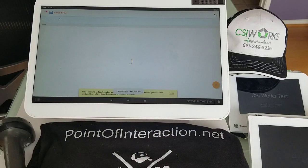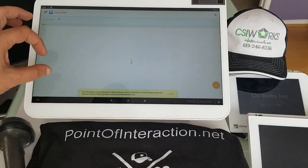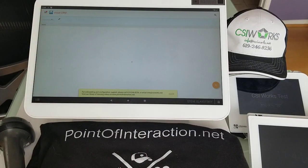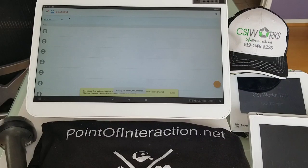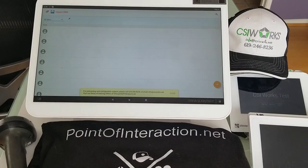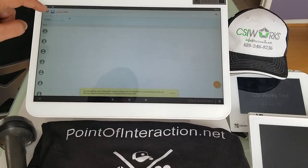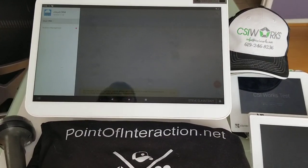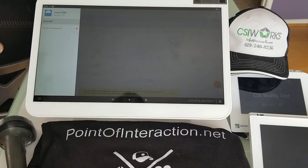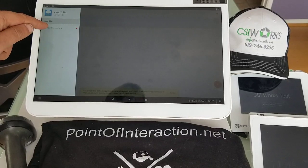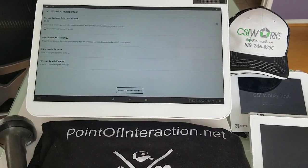There it is. We're going to let it load all the customers here. And when the customers are loaded, we're going to click on these three lines for the menu and click on Workflow Management.